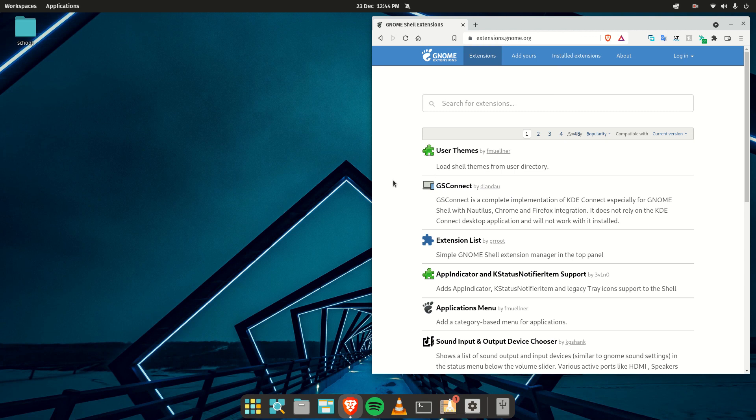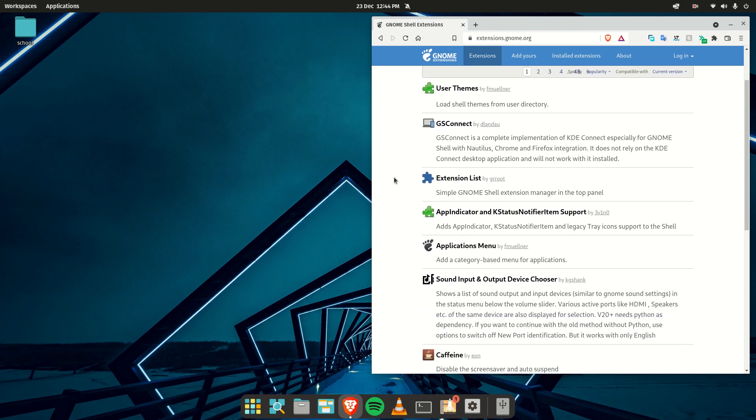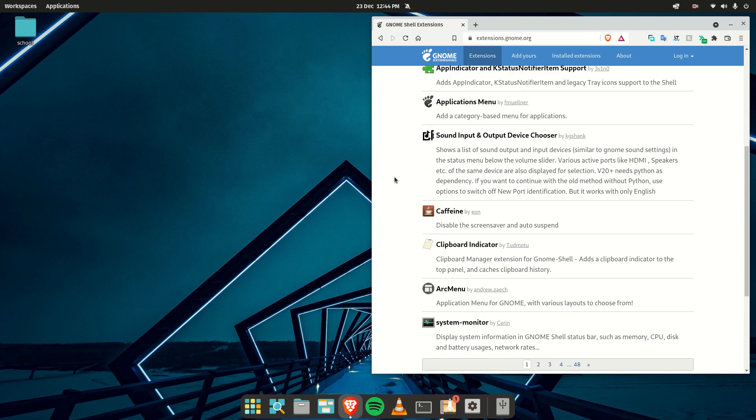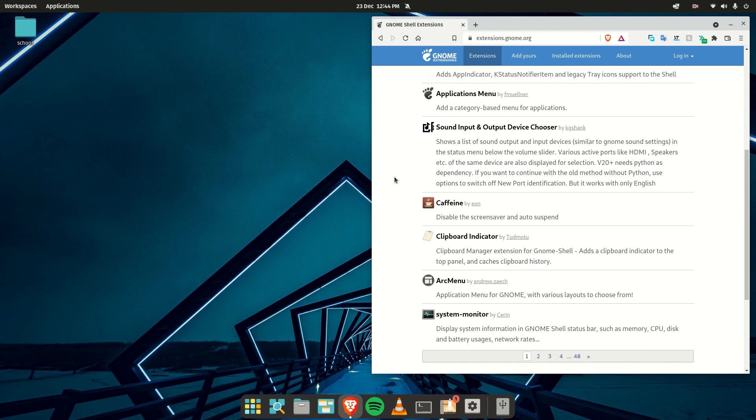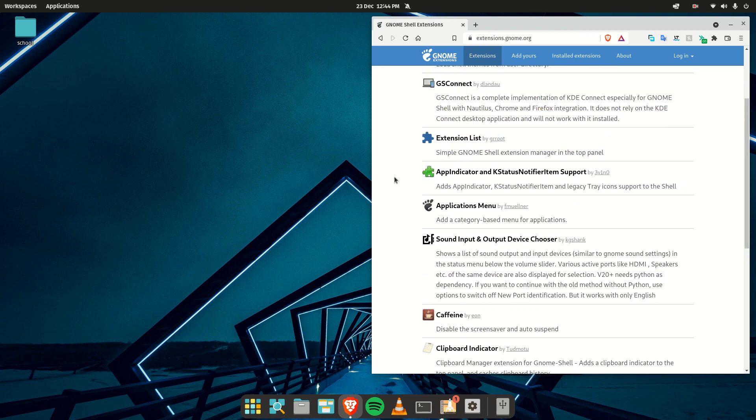Even though Pop!OS is moving away from GNOME, most extensions still work out of the box.